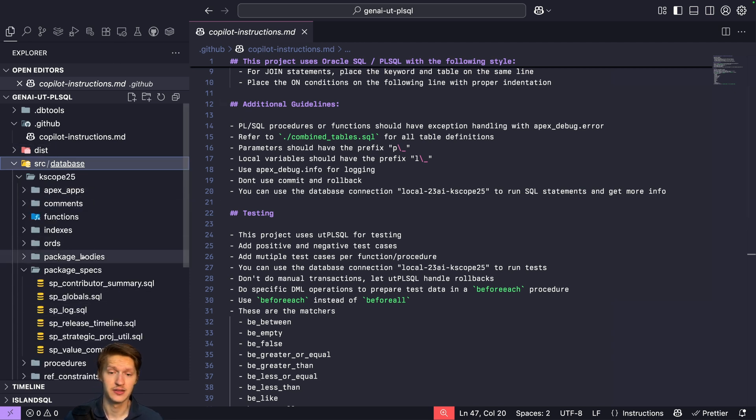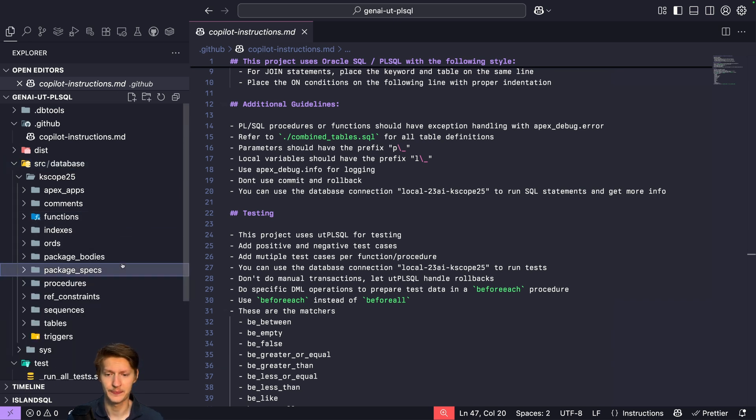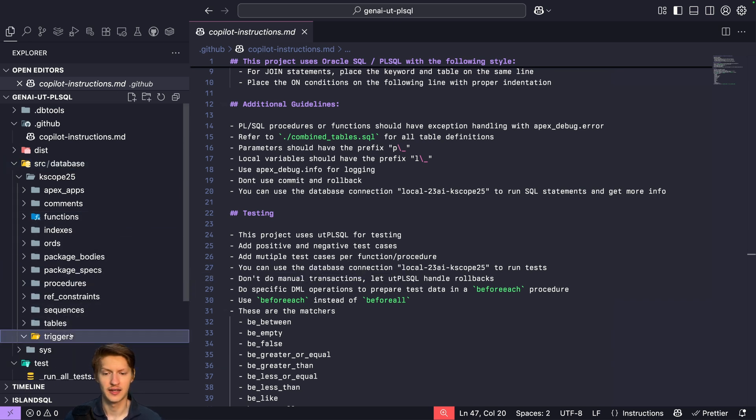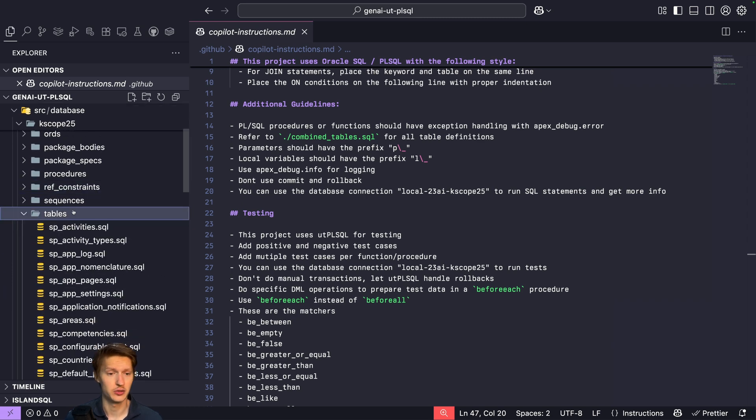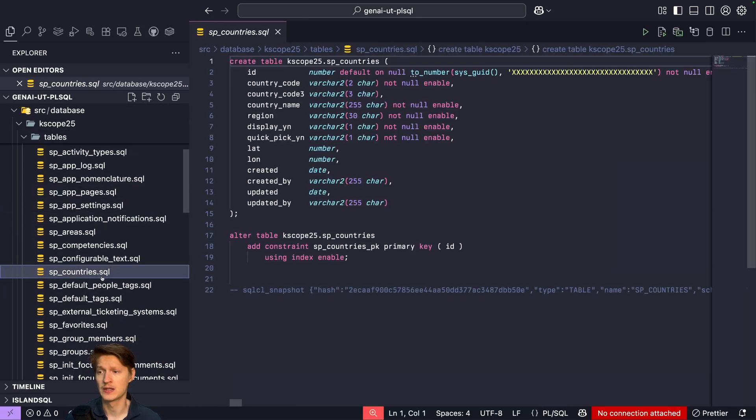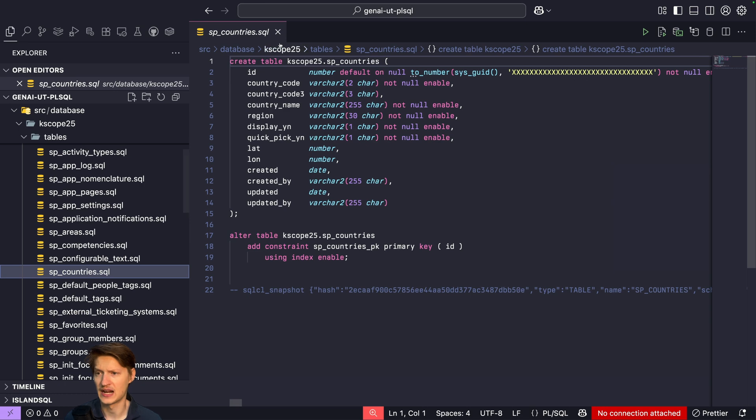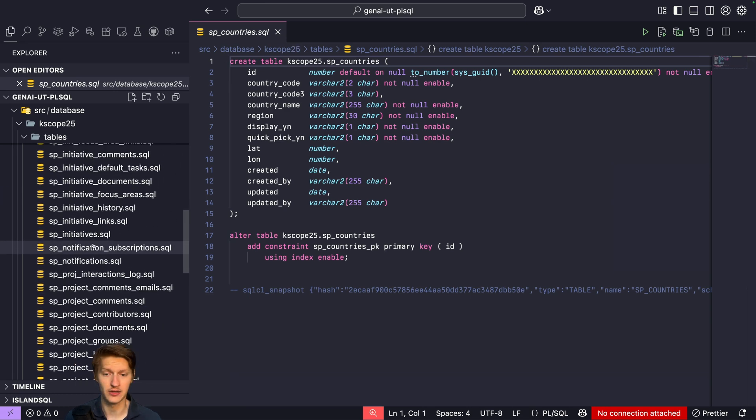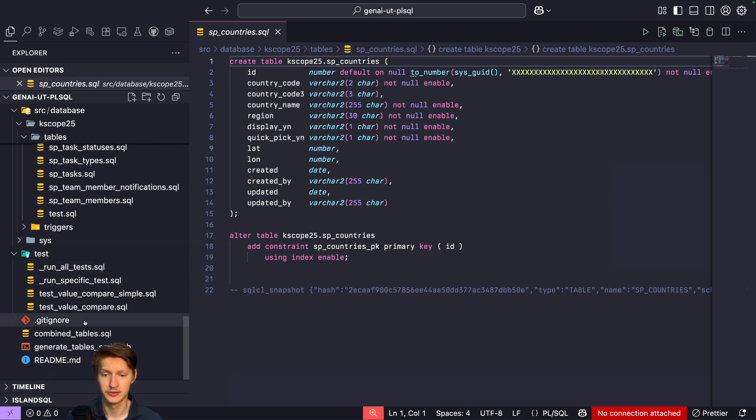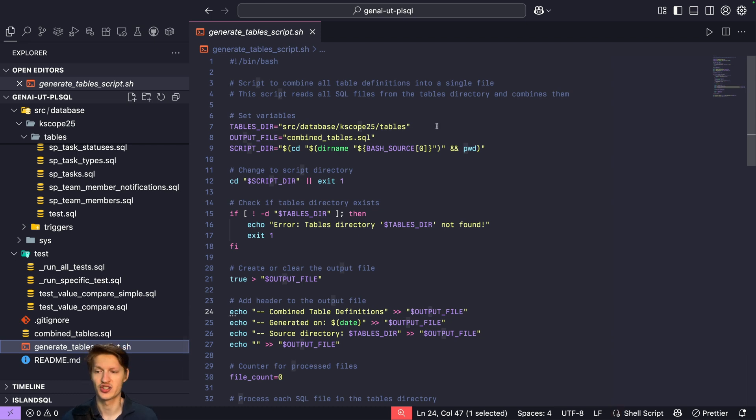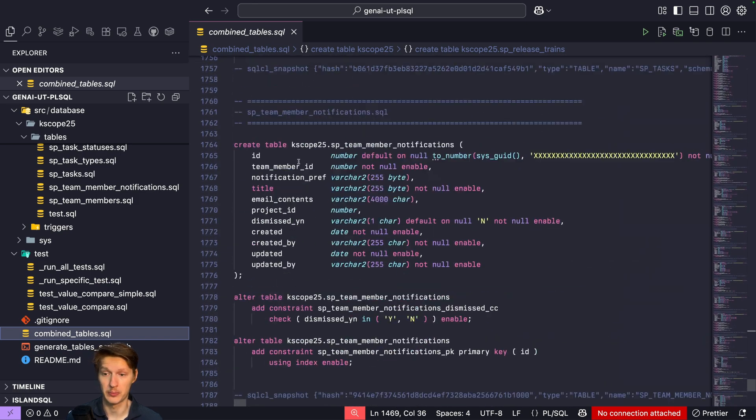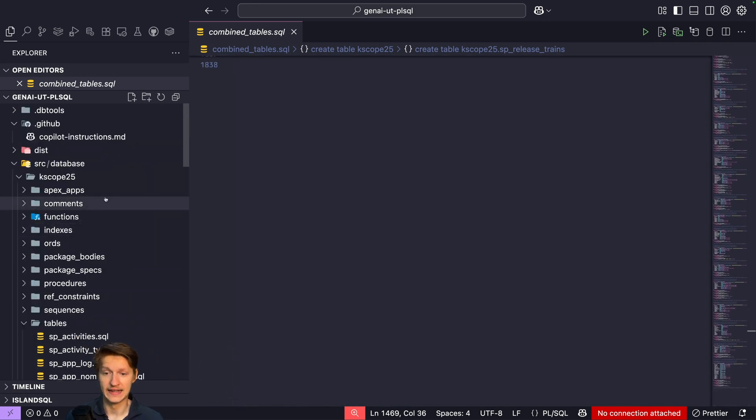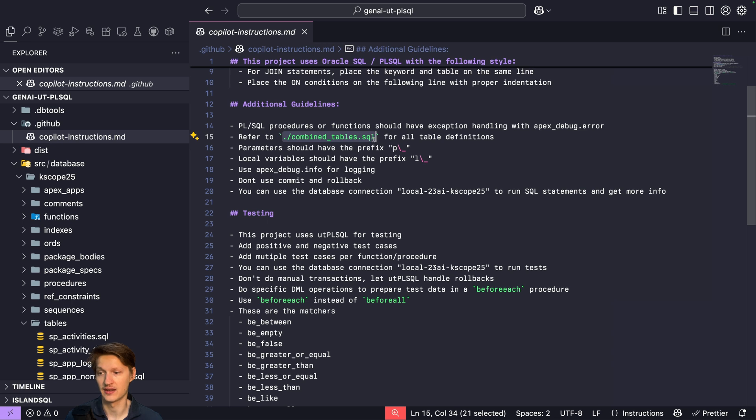I just use SQL CL projects export to set up this structure in this test case here. There's one thing I don't like: it does create a single file for each table, and that's not really good for AI context. So I basically let AI write a small bash script that just creates a combined file with all the definitions in one place. And even here in my copilot instructions, I just say it can look up the table definitions in there.